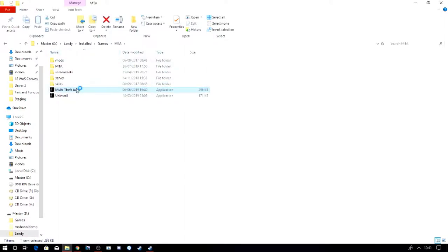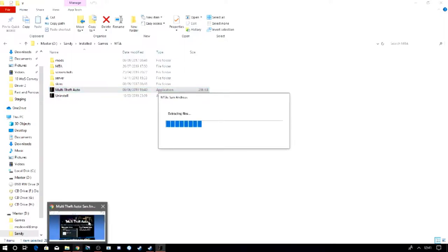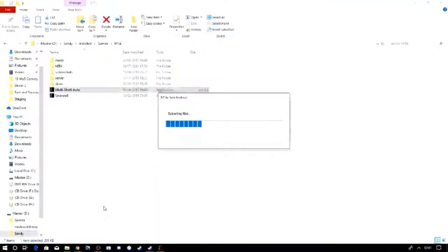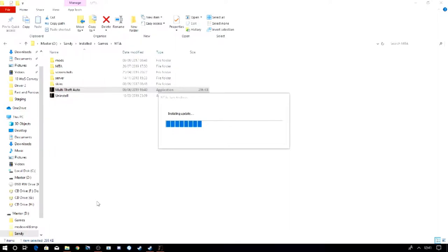So once you've got it installed, just open it up. It might be updating. Sometimes it updates. It's one of those things that automatically does it, which I find really handy. So yeah, it's got a new update. That's fine. So we'll let this do that. Shouldn't take too long.